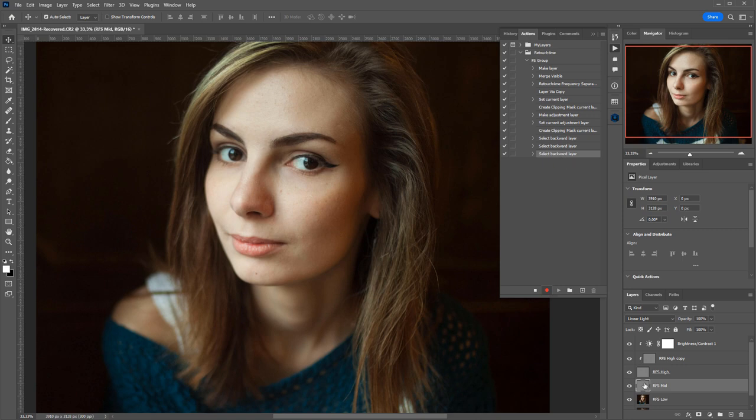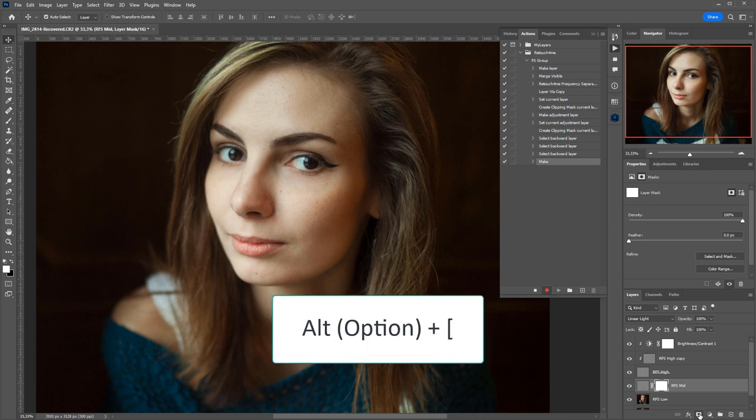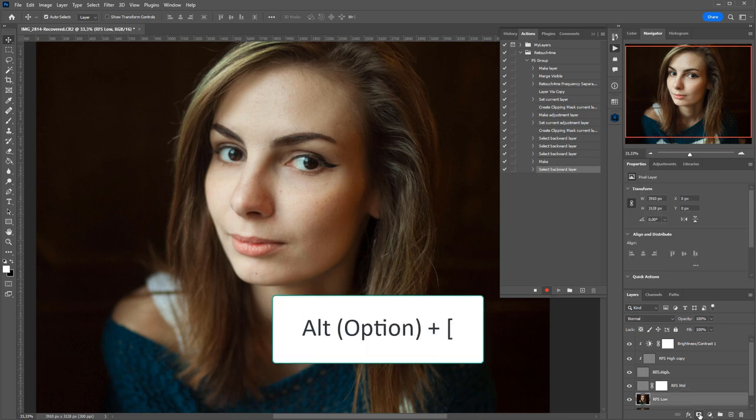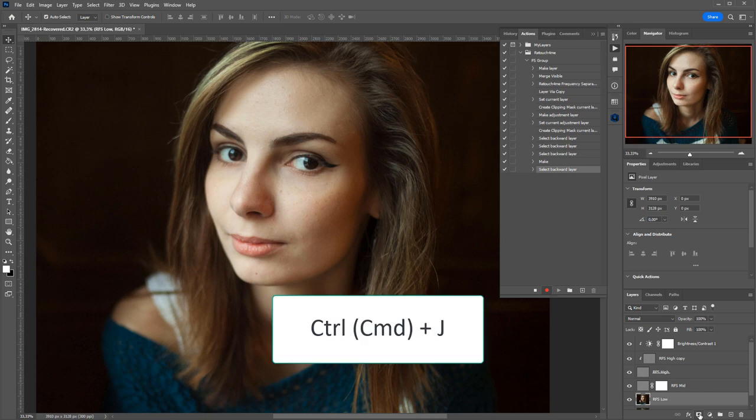The medium-frequency layer is used mostly to erase things, so I will just create a clipping mask and will move on to the low-frequency layer by hitting Alt Left Square Bracket. When working with the low-frequency layer, you can do it without a clipping mask, so I will just copy it.